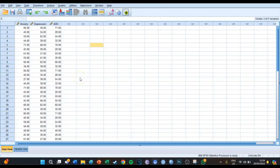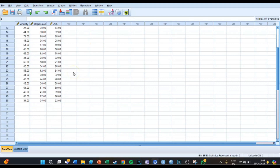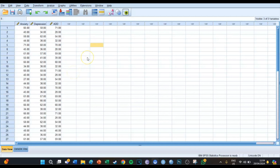Hi guys, my name is Boss and welcome to SPSS tutorial 40 on my YouTube channel. Today is going to be the first video out of three on clustering. I've got a dataset with 30 respondents which are ranked on anxiety, depression, and attention deficit disorder.